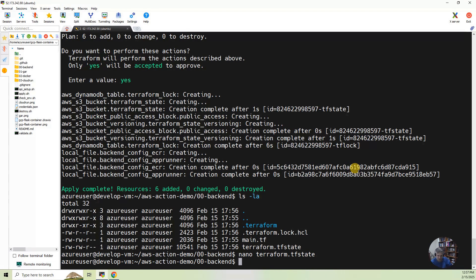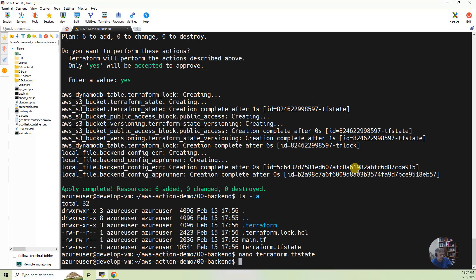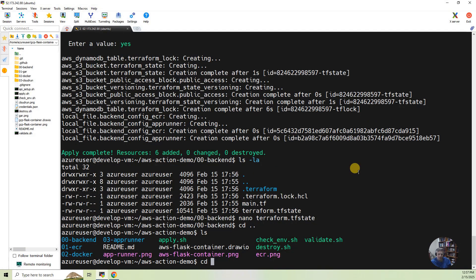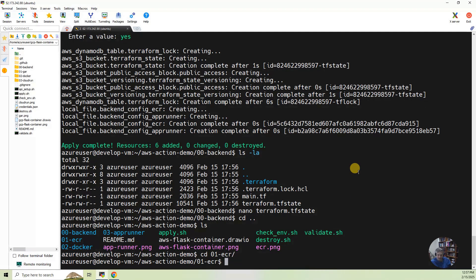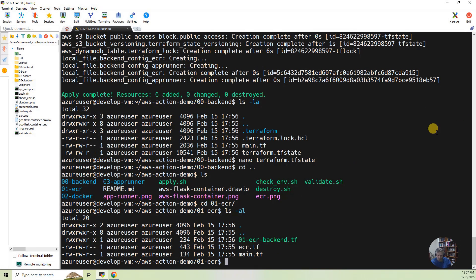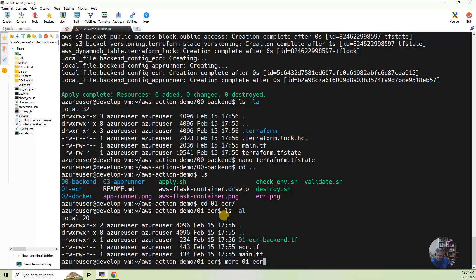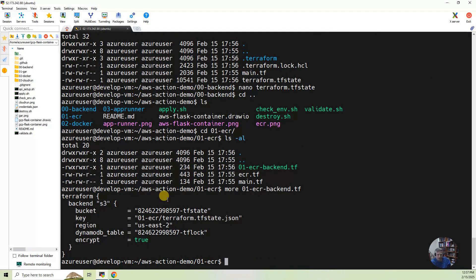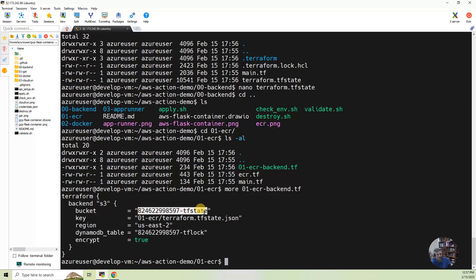Now, this build also builds a configuration file. So if I back up and I go to the ECR directory, you'll see that it created this new file called 01ECR backend from that build. So if I go ECR backend TF, you'll see that it is specifying what bucket to use. I use my account number in that because you have to have a unique name for a bucket.